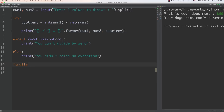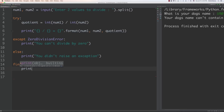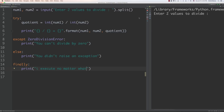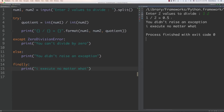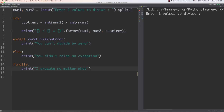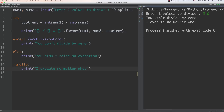Let's test it. If we enter 1 and 2, it works fine — 'you didn't raise an exception' comes up because `else` runs when no exception is raised, and 'I execute no matter what' also prints because `finally` always runs. If we enter 3 and 0, we get 'you can't divide by zero' — the `except` block ran so `else` was skipped. But `finally` still executed. Whatever is inside `finally` runs whether an exception was raised or not.